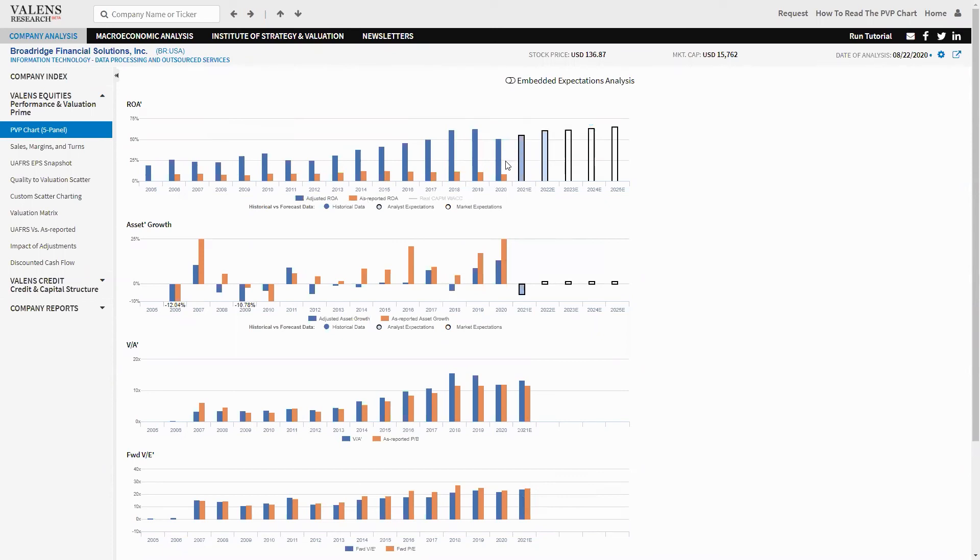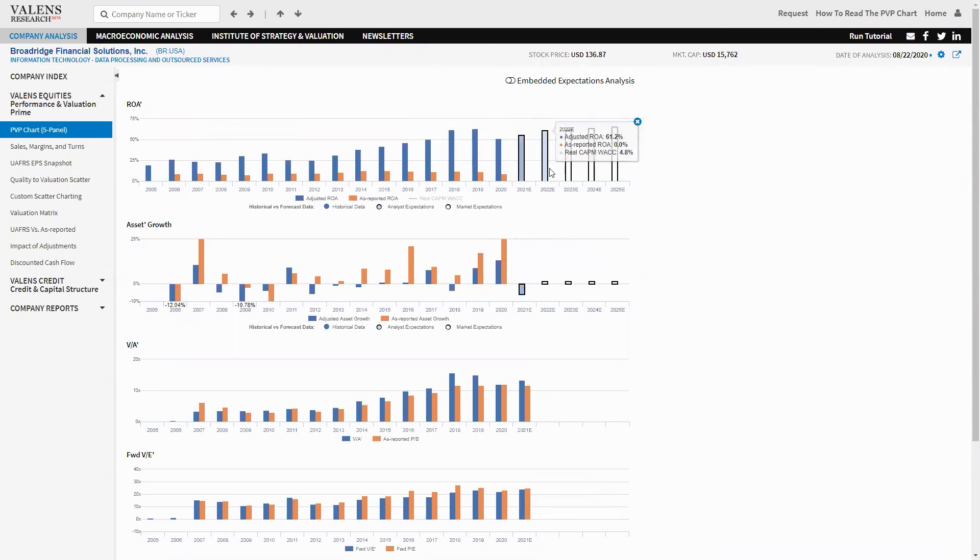But just understanding what valuations are and returns is not enough to understand if a company is undervalued or overvalued. What we really want to understand is the next question we highlight here in the PVP, which is what is the market embedding for future performance for the company at current stock price? These two light blue bars here, which are the forecast bars for the next two years.